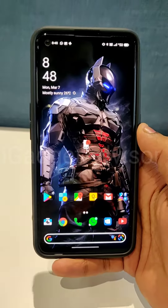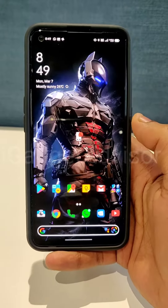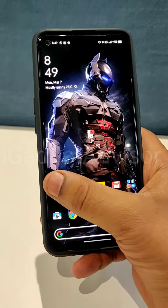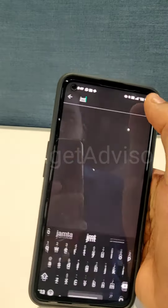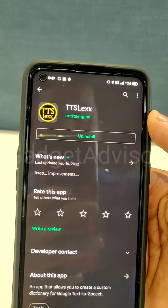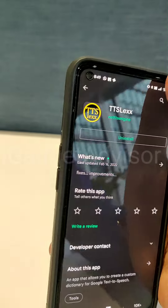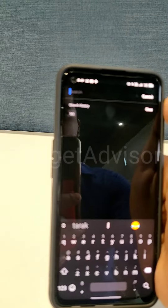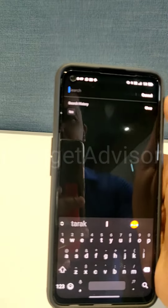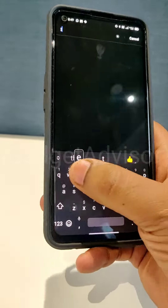In order to get rid of this notification, it's a very easy process. Open up the Play Store and search for an application called TTSLexx. The link for this application is in the description below. Once you install this application,